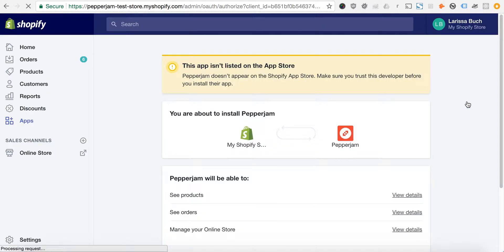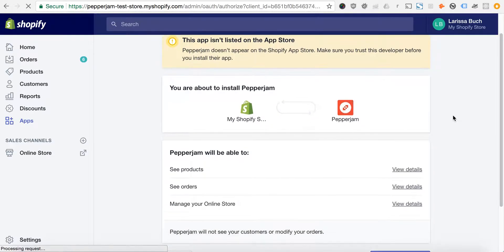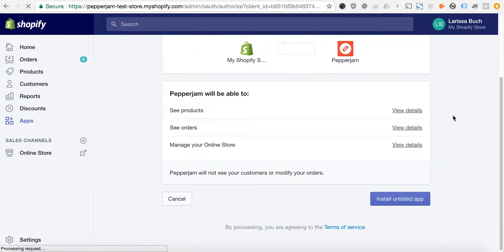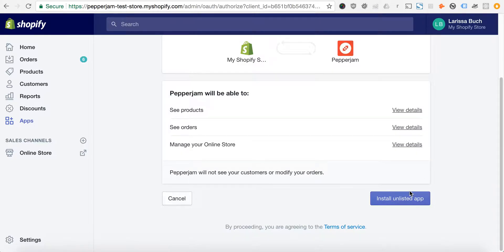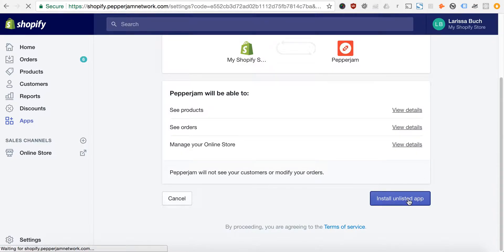We'll be asked by Shopify to verify that we want to install the app. Click install unlisted app.